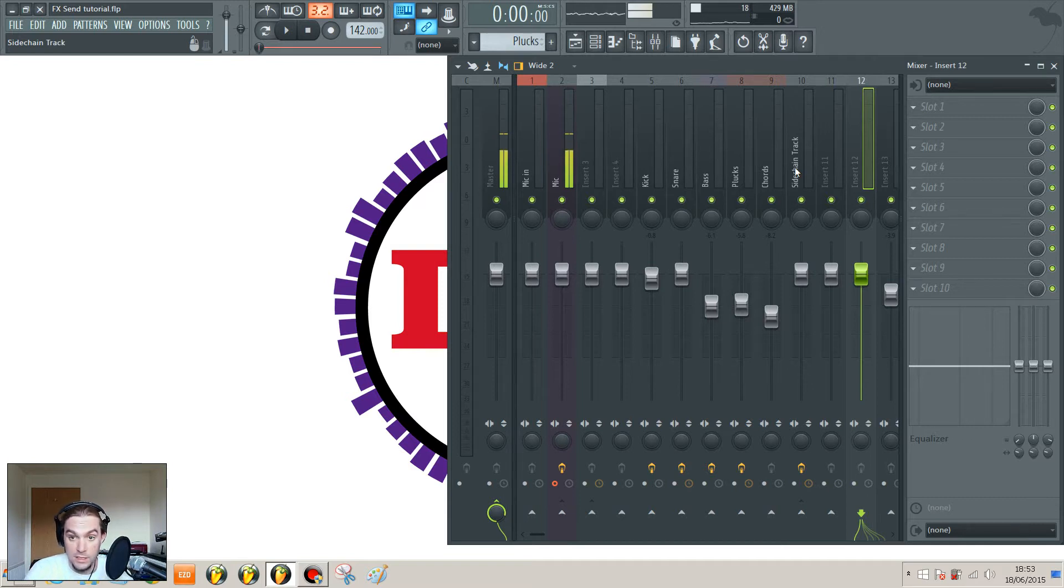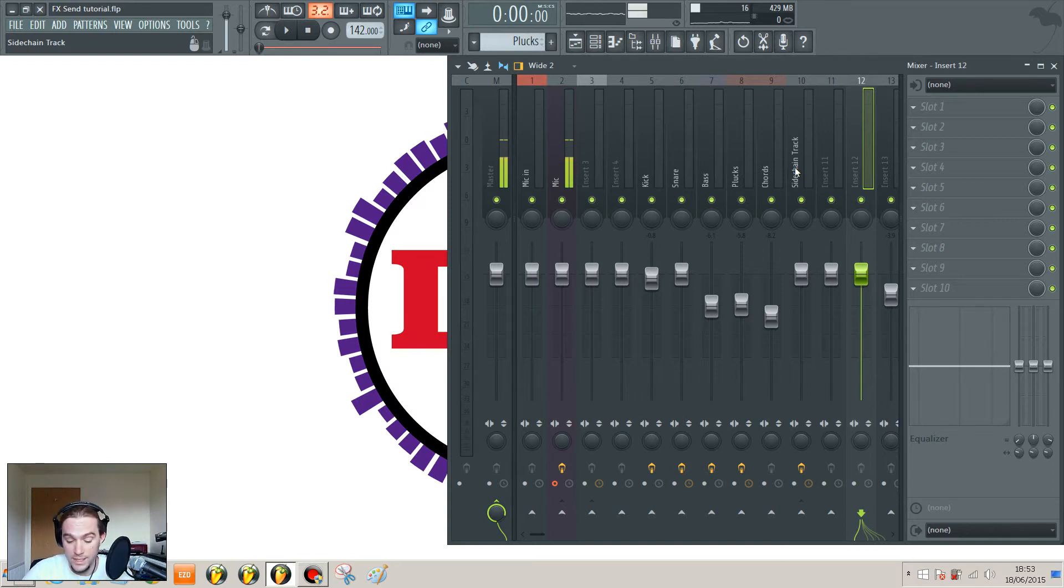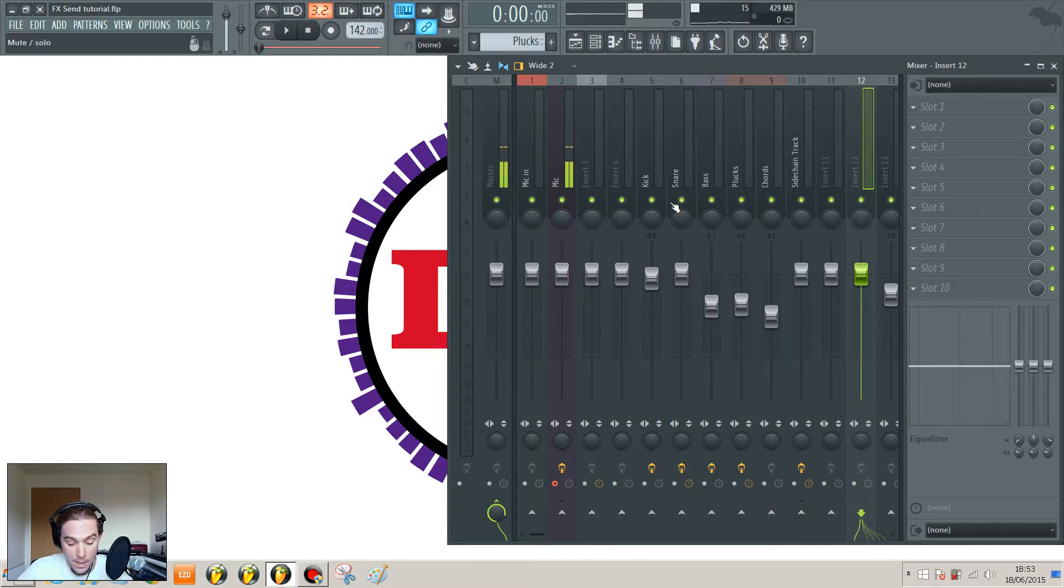One is to save CPU. If you've got lots of tracks you want to add reverb to, you just have one reverb track and route them all to that track. So you only need one instance of the reverb plugin.